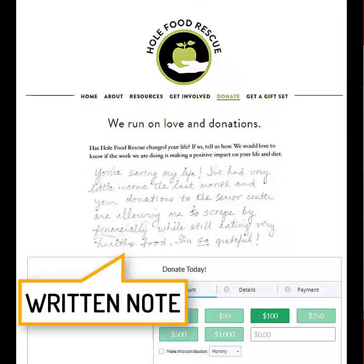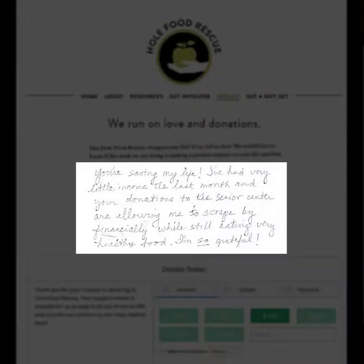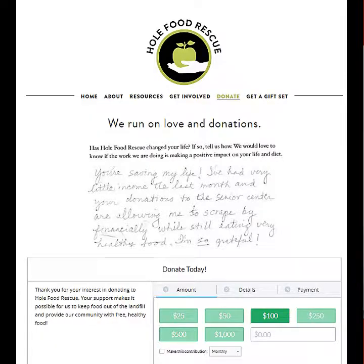Let's look at Whole Food Rescue. This is a responsive, well-designed, well-branded page that has a lasting impact on donor behavior. They add a personal touch with a copy of a handwritten note on their donation page. This is certainly a creative way to show potential donors the impact of their donation beyond just numbers and statistics.